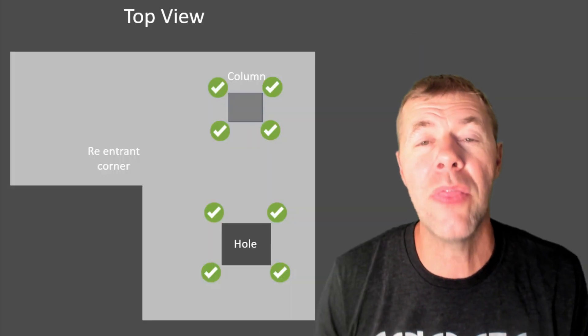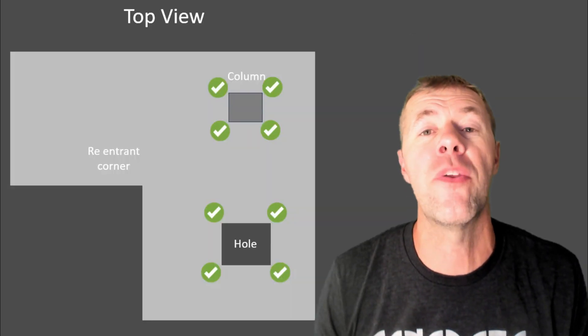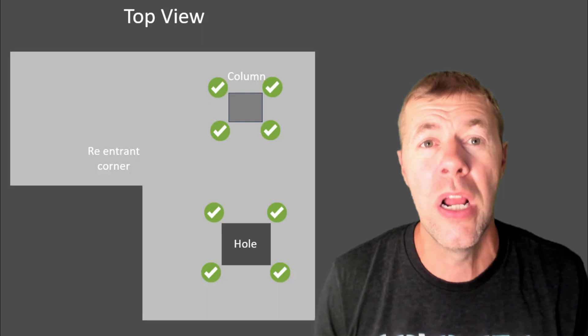There you go. In real life, there is a cracked slab because of that column.